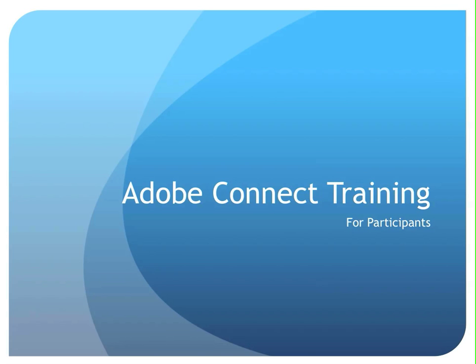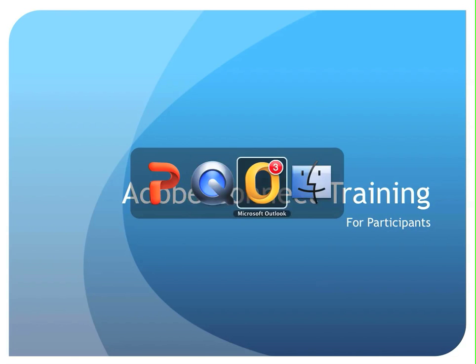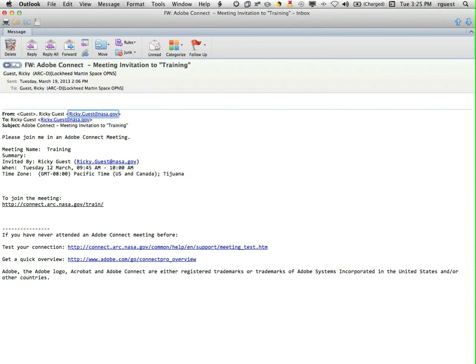To begin with, you will need a URL provided by the meeting host. Either click on the link from within an email or launch a browser and enter the proper URL.